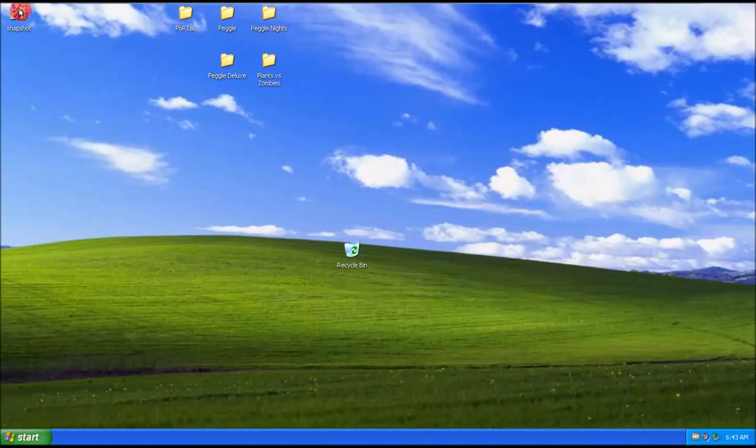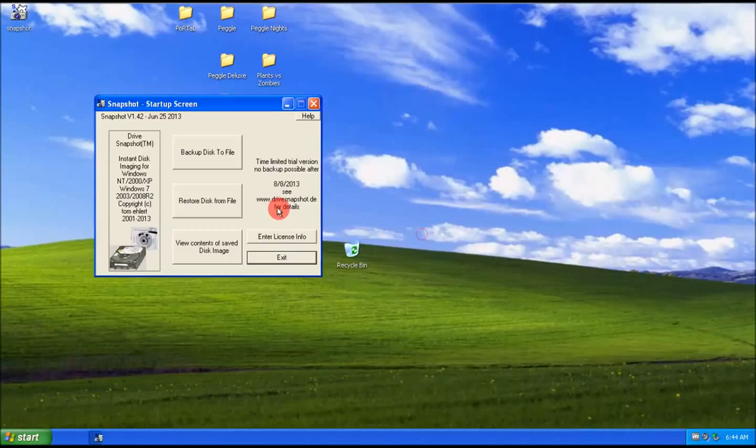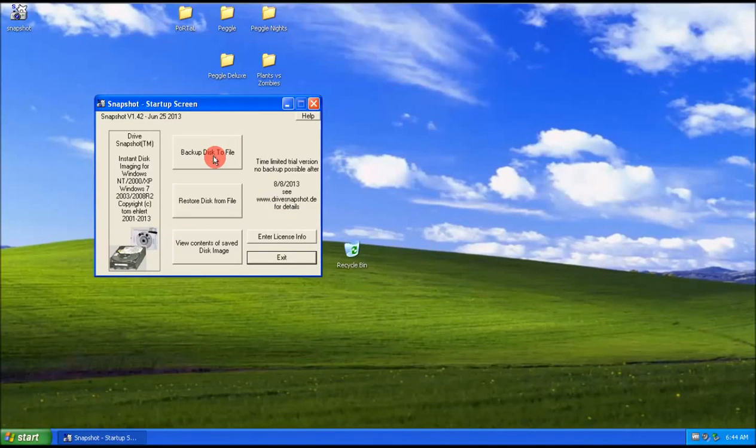Okay, so you run the standalone and you say backup disk to file.